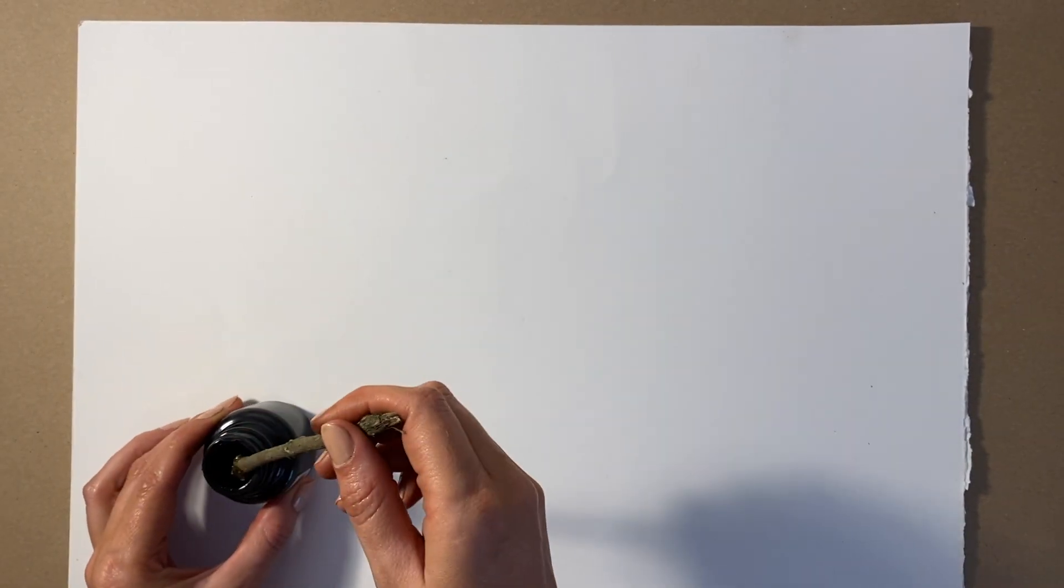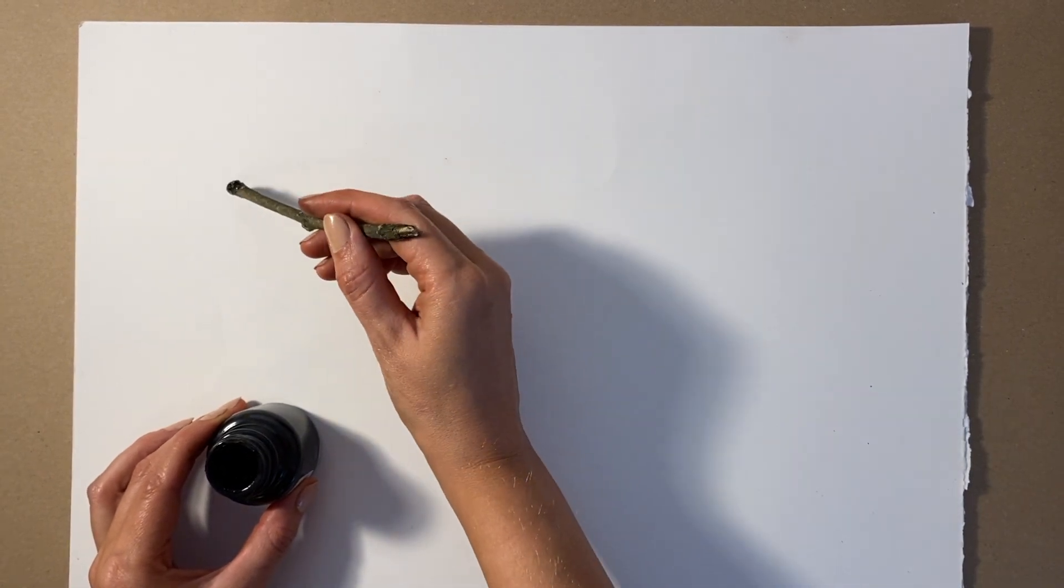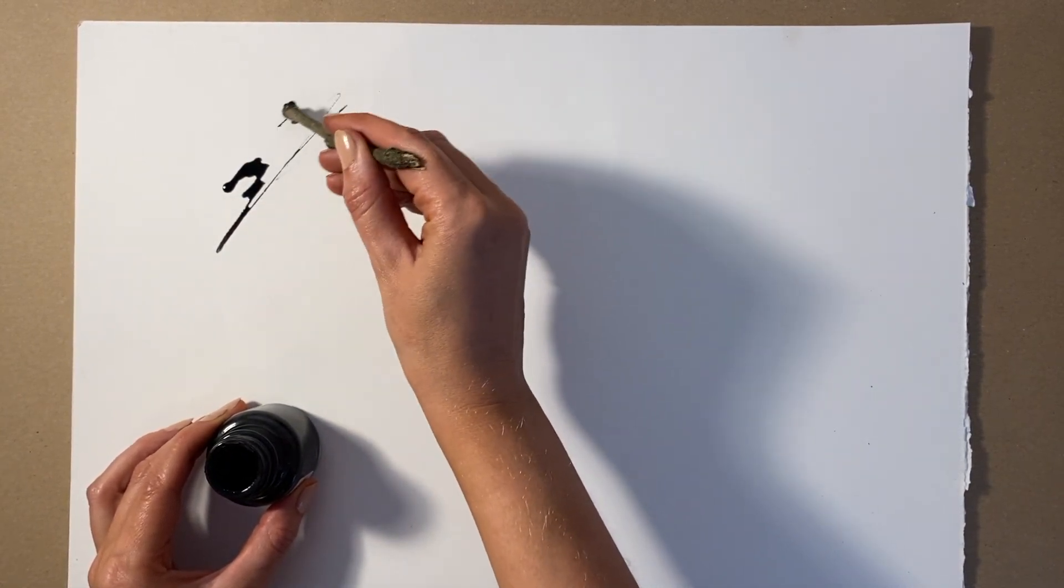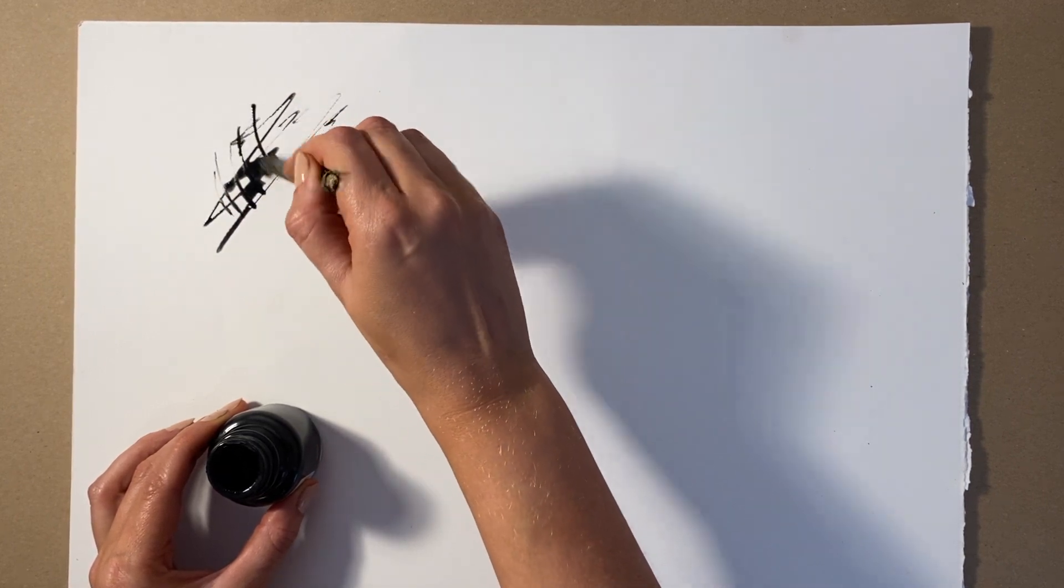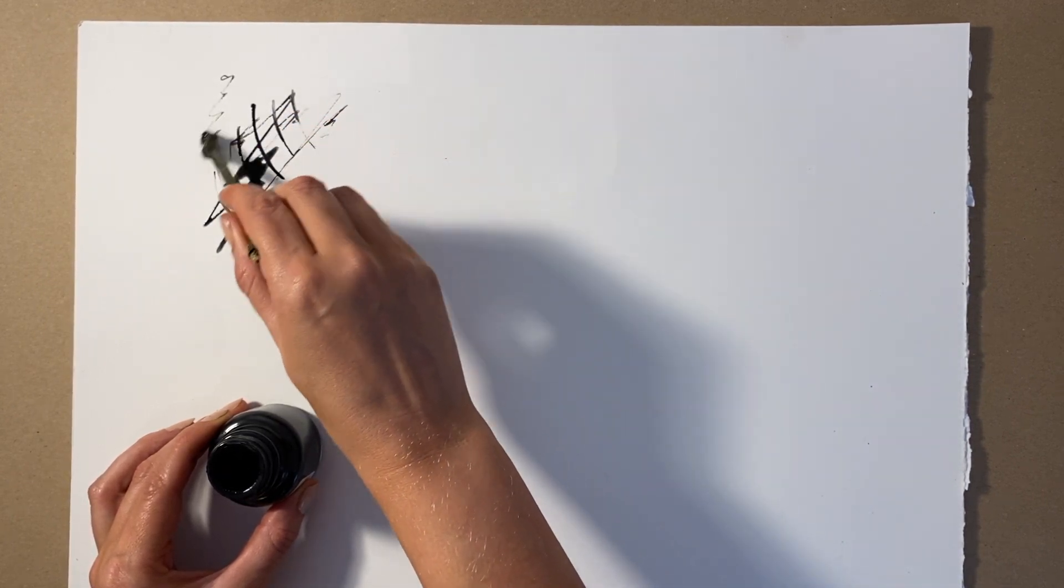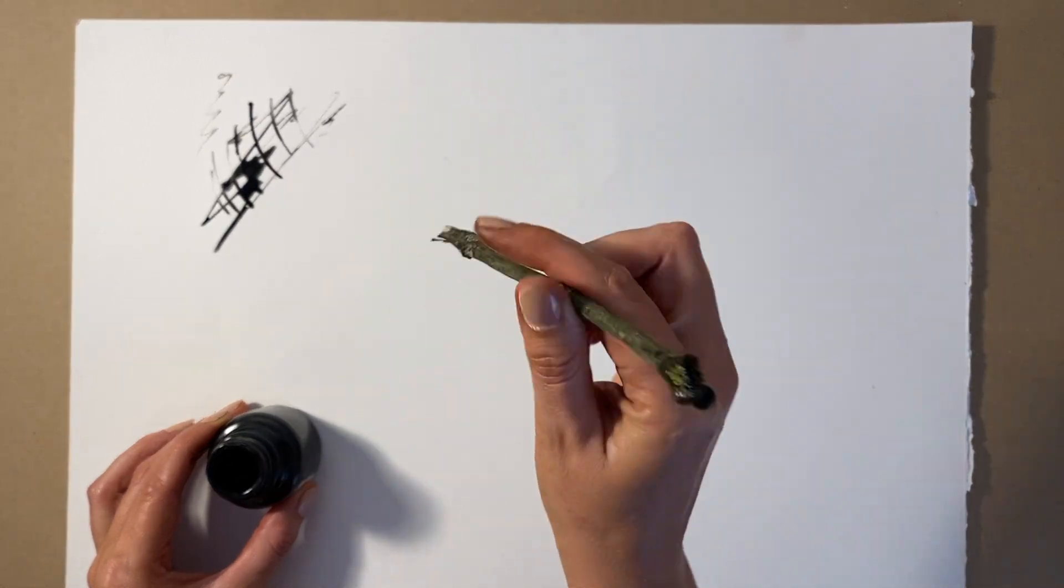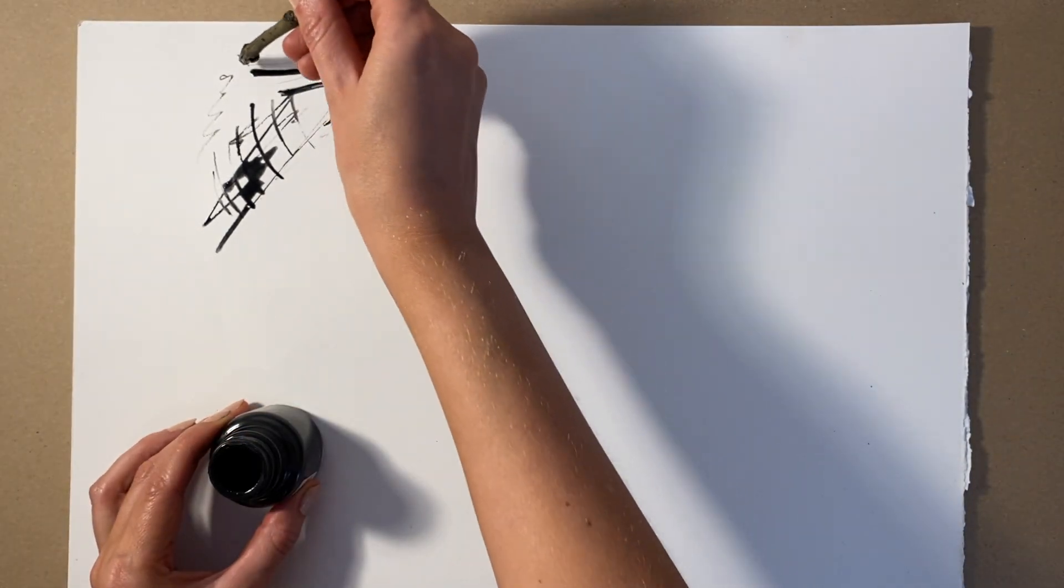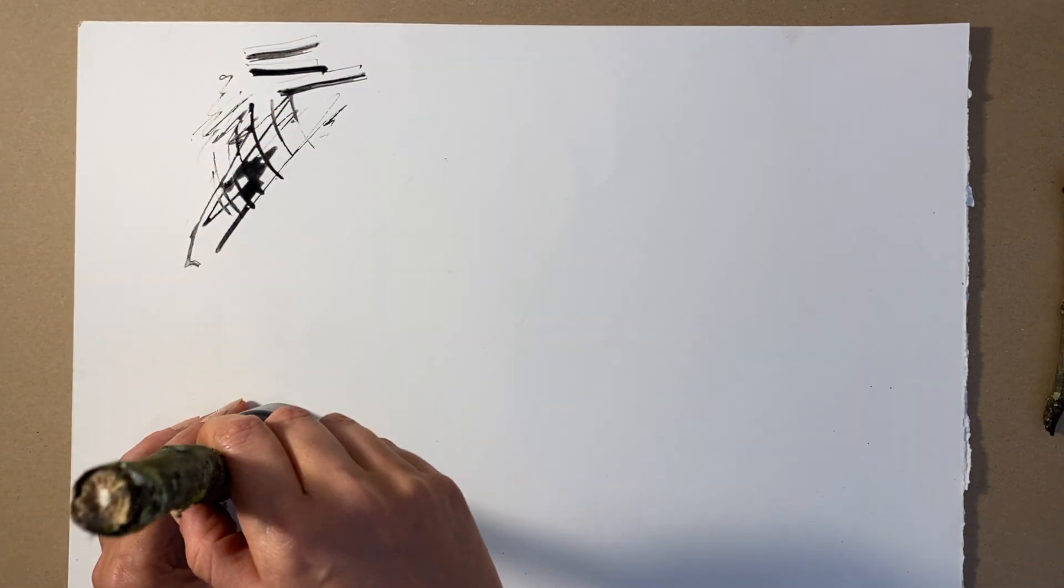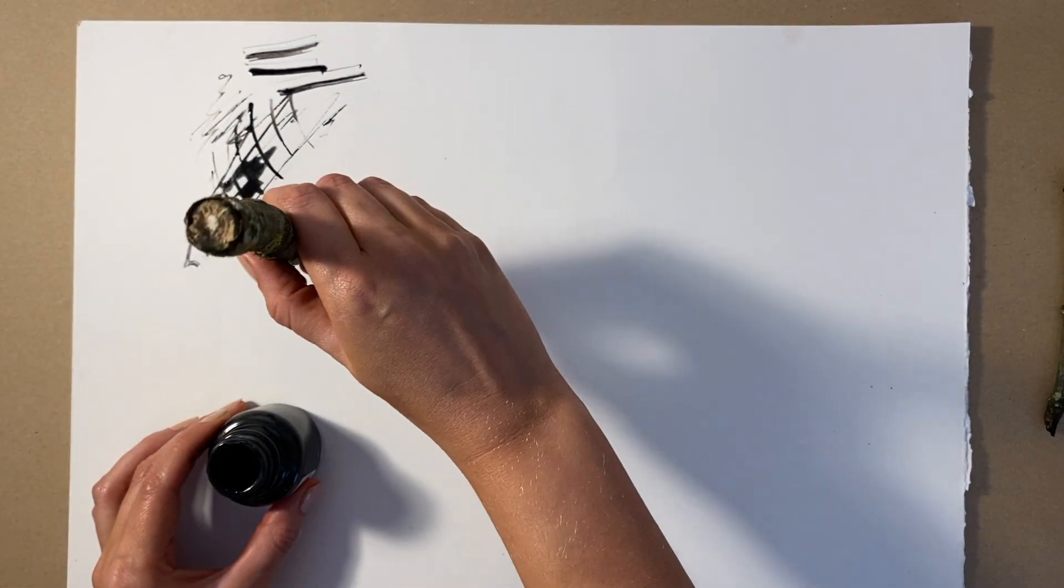So we are going to draw the trees using the twigs. You need to dip the twigs in the ink. You can pour it into a bowl if you prefer, or dip it straight into the bottle. Test out different twigs. See what different marks you can make with the different sizes and shapes.